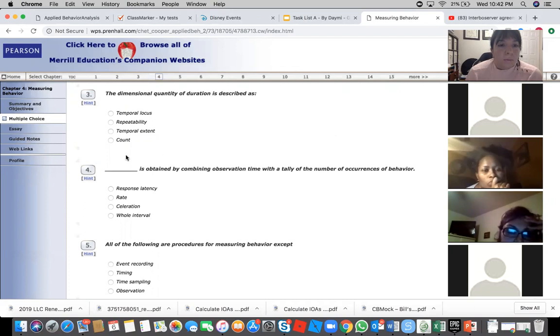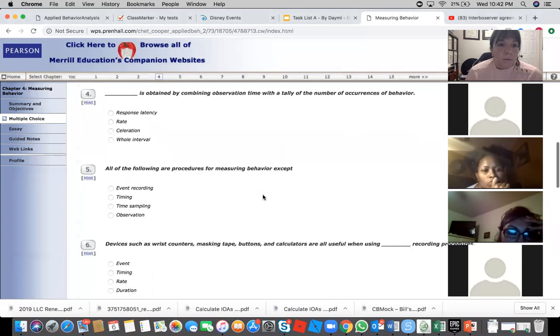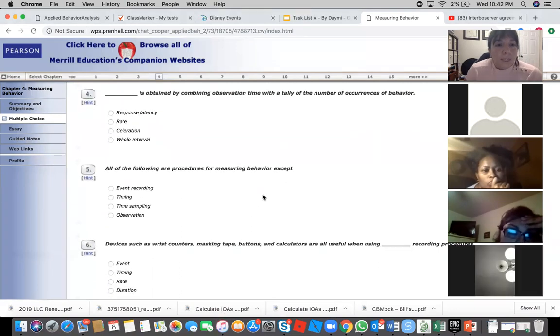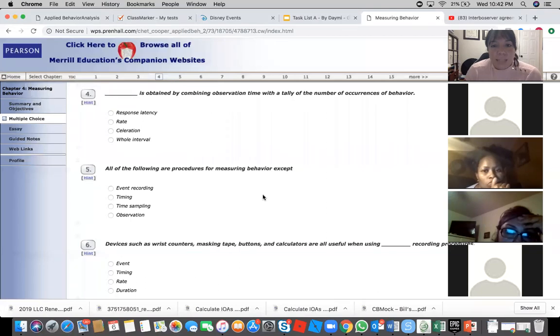Yeah, I agree. Number four, blank is obtained by combining observation time with a tally of the number of occurrences of behavior.